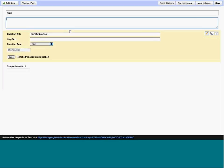I use forms a fair amount to get data on kids, and I have kids use forms to collect data as well.